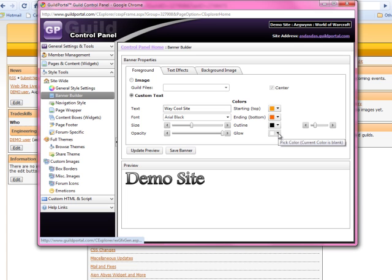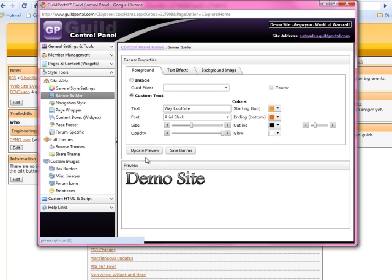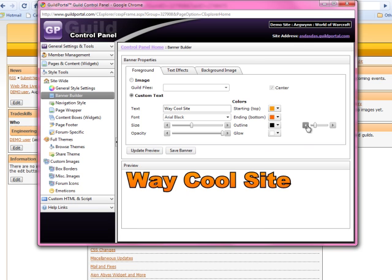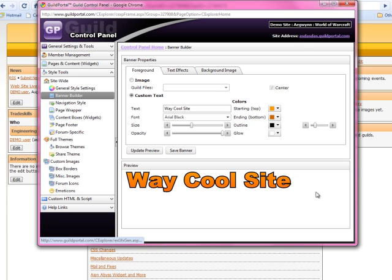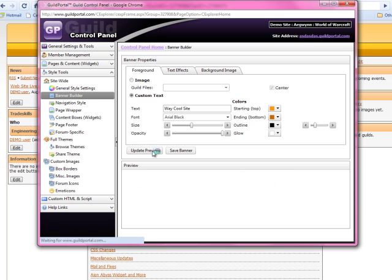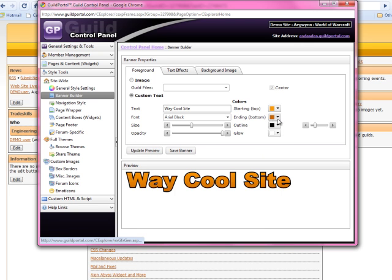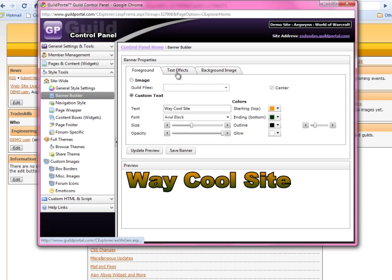Let's update our preview. If you want to see the changes, you've got to update your preview. And there you've got it — 'way cool site.' Let's get a little bit more difference between the start and the end colors. We'll do green — okay fine. Now it looks like mud or something. It does look pretty ugly.